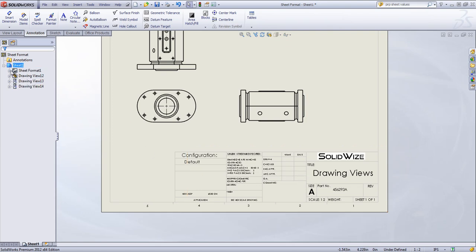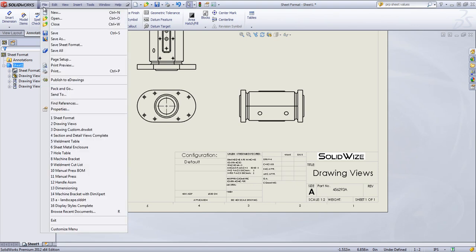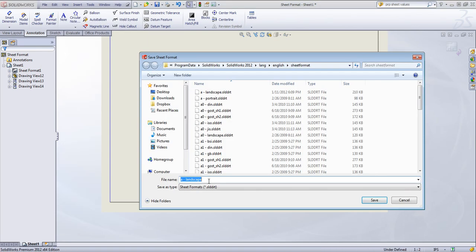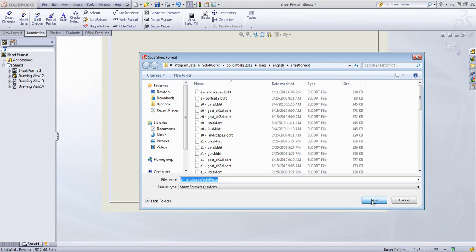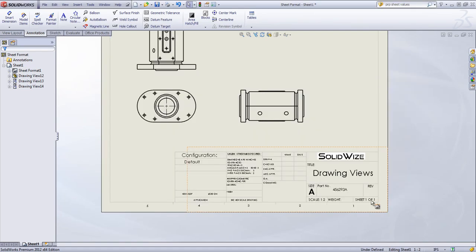I can come in and save it out. So if I go to File, Save Sheet Format. I'm going to call this A Landscape, and just put Custom on the end. Or I could add Solidwise. And click Save.